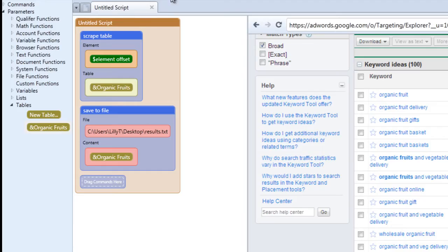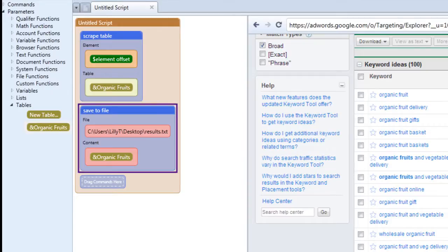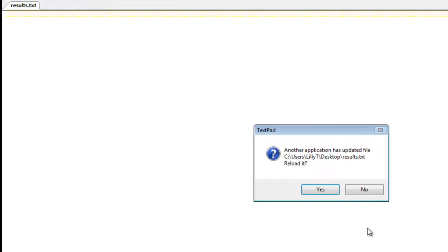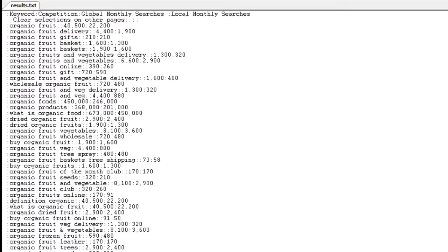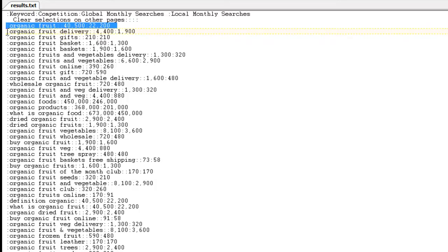So let's run our script and see what happens. We're scraping the table and then we're saving to file. Let's go to our file. And you can see that all the results from the table for the keyword we researched have been saved to the file. And our delimiter, notice that our delimiter is the colon we chose.